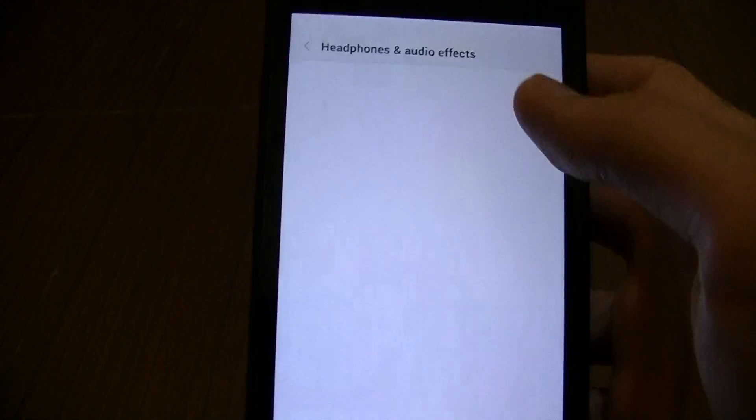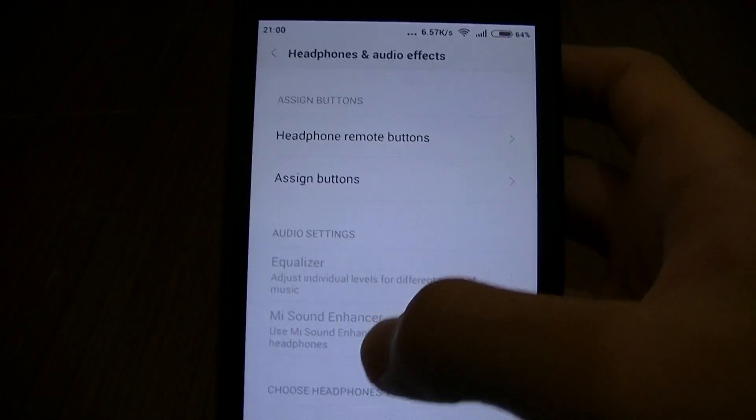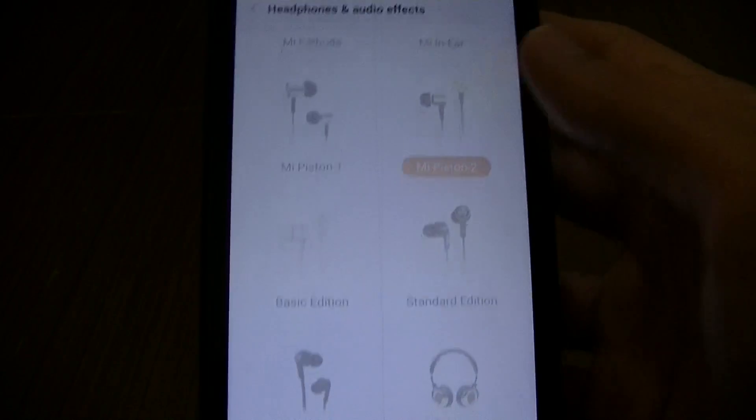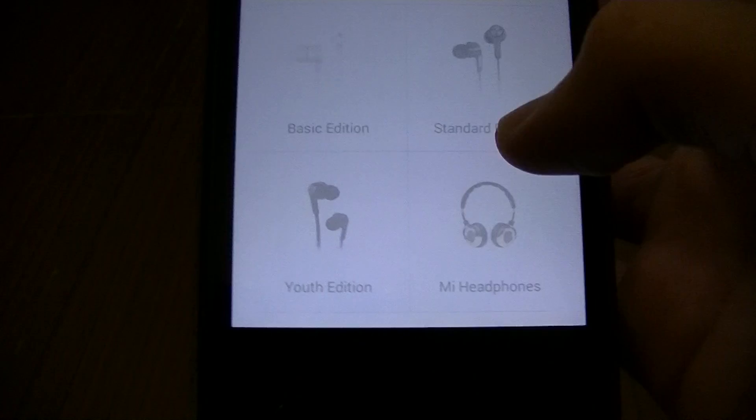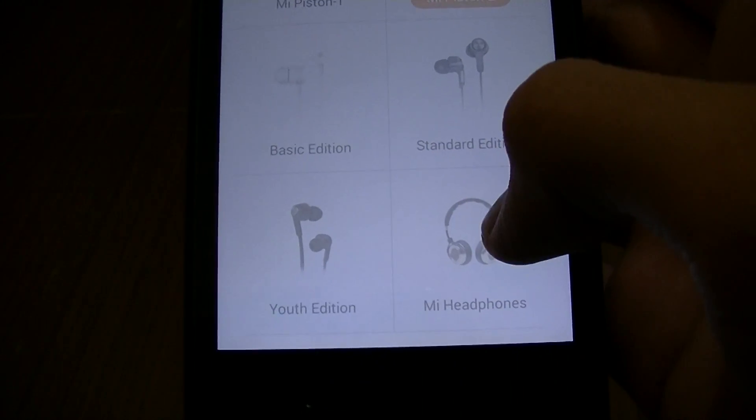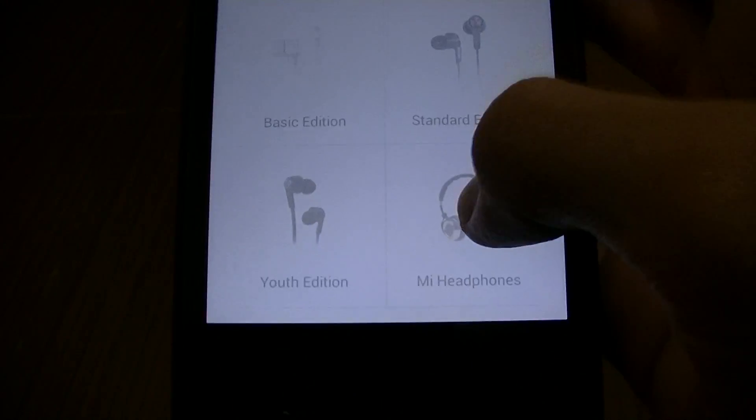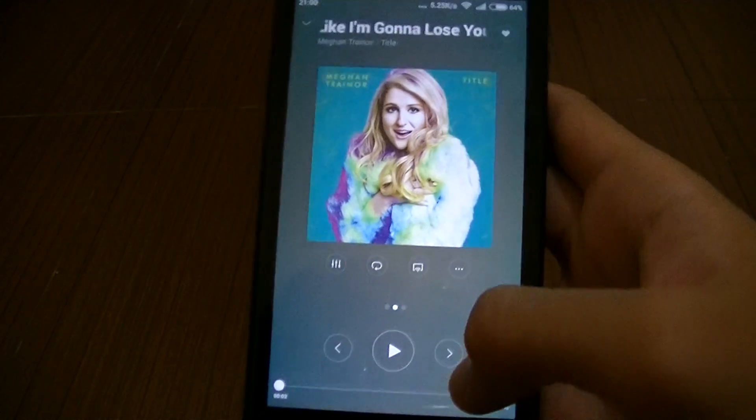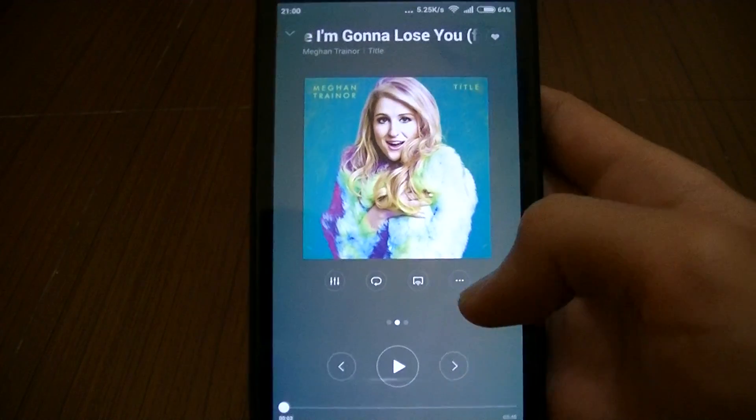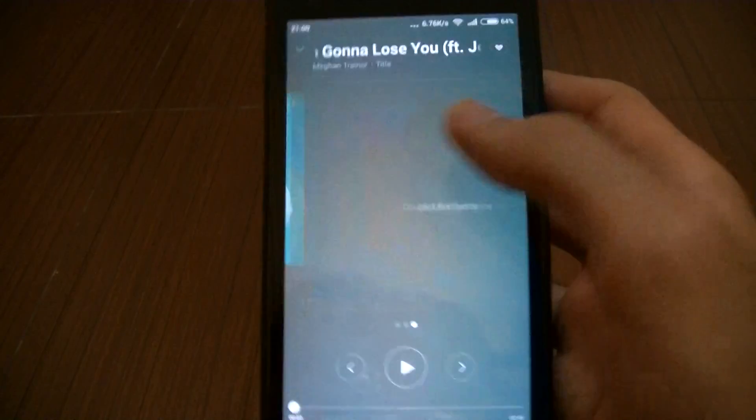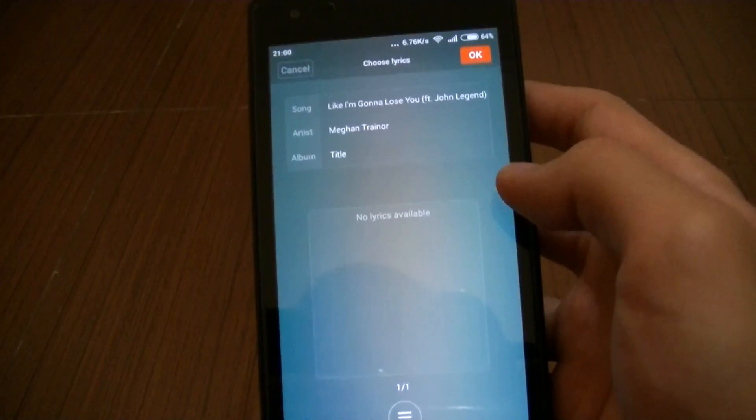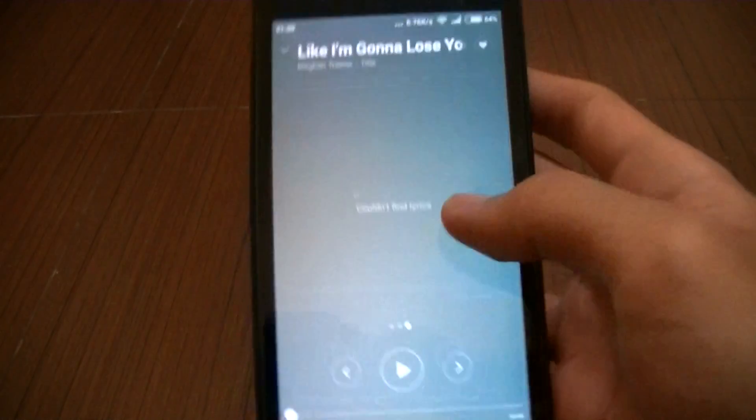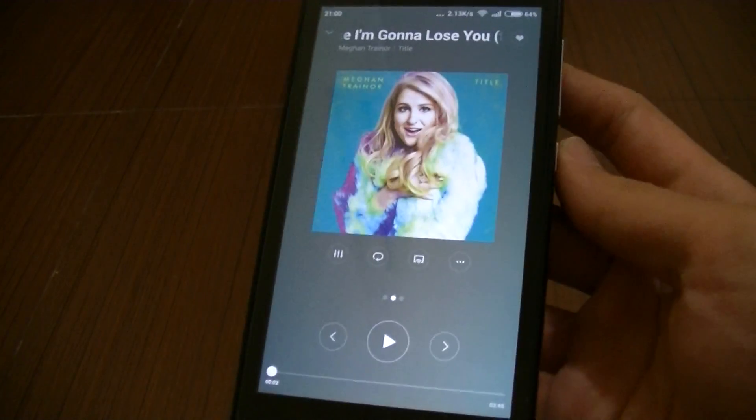Now in the headphones and all the effects, things that I did notice here, there's addition of Youth Edition and Mi Headphones. If you own one, that's the thing. Not very much change for this, still the same.